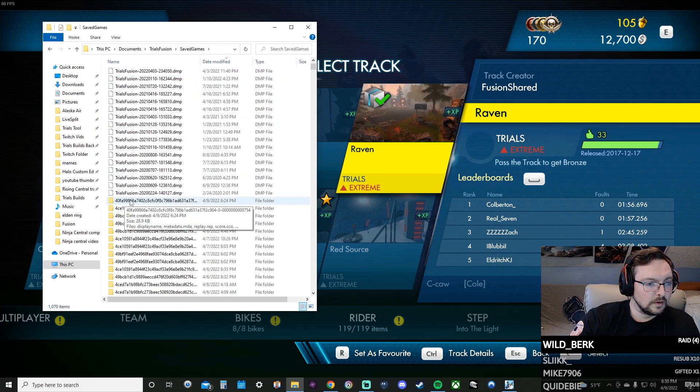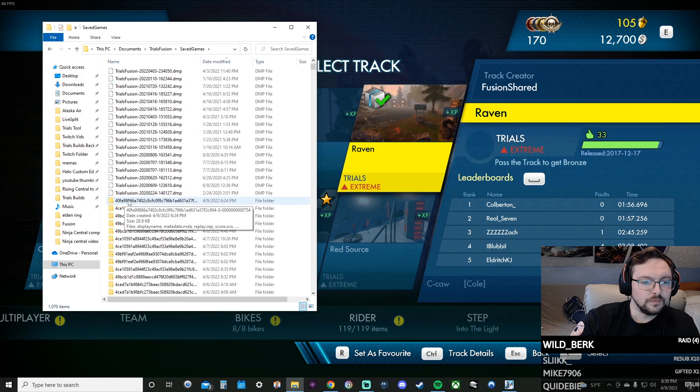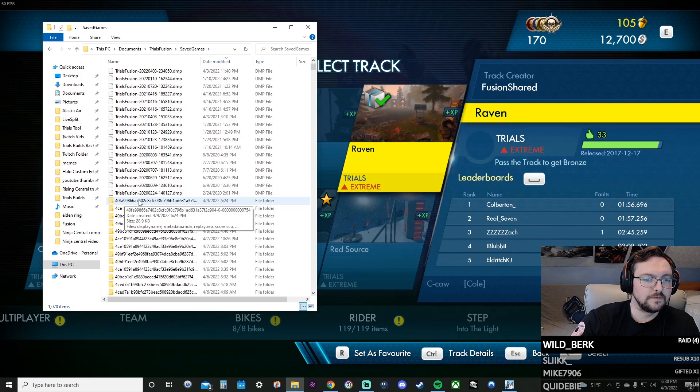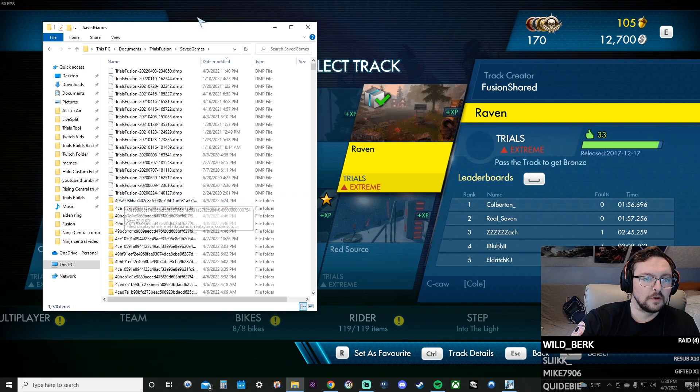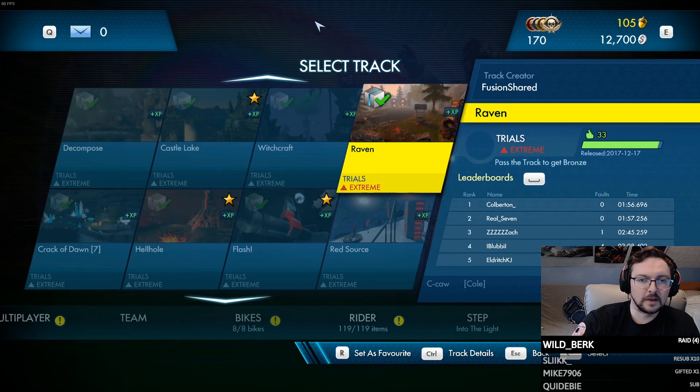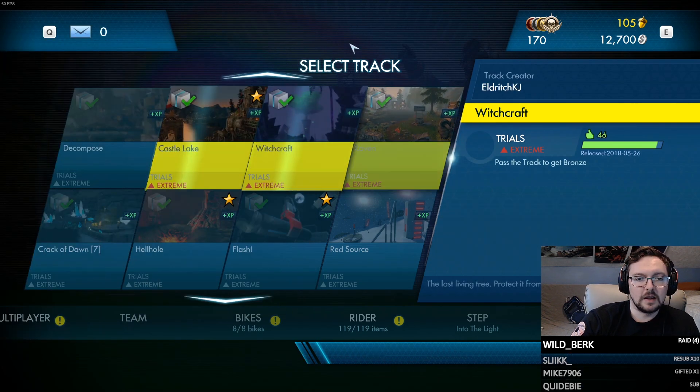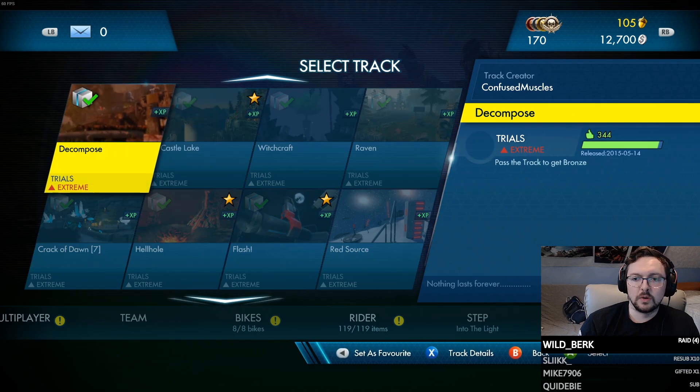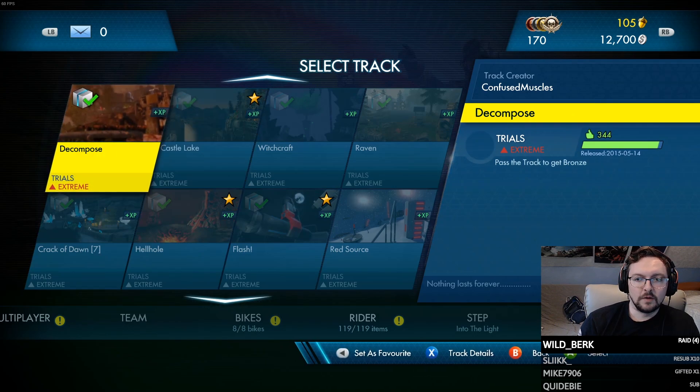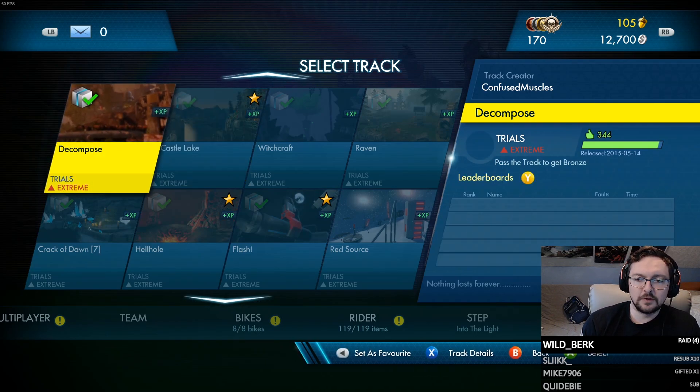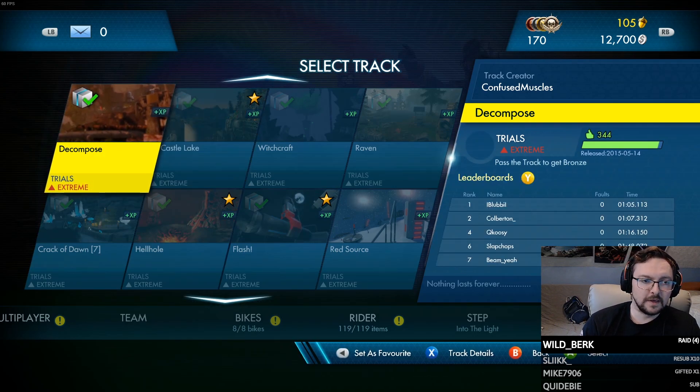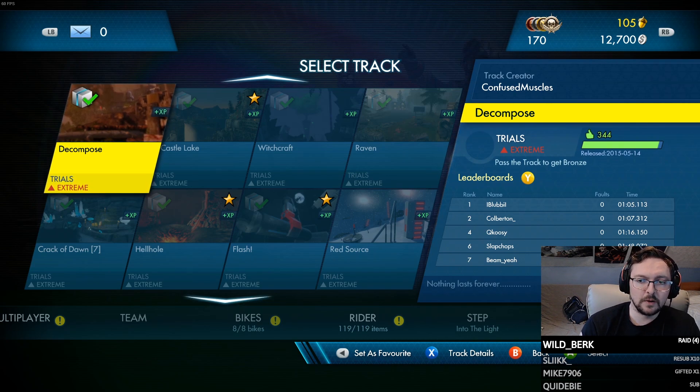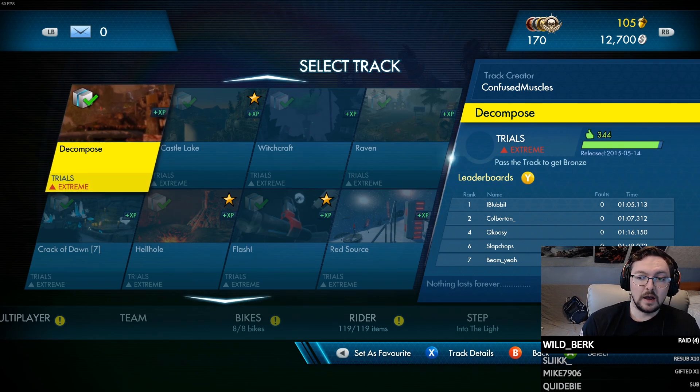I'll scroll all the way down and find the Trials Fusion one. You'll open that up, you'll open up save games, and on this list here, this folder right here that I'm highlighting, that is the last track that you favorited.